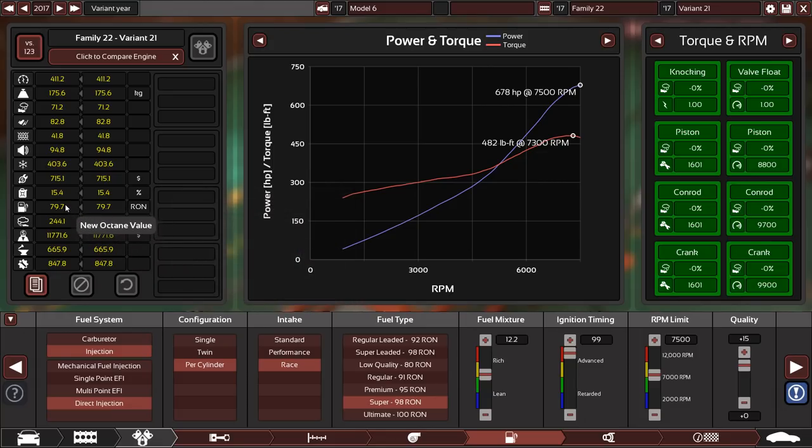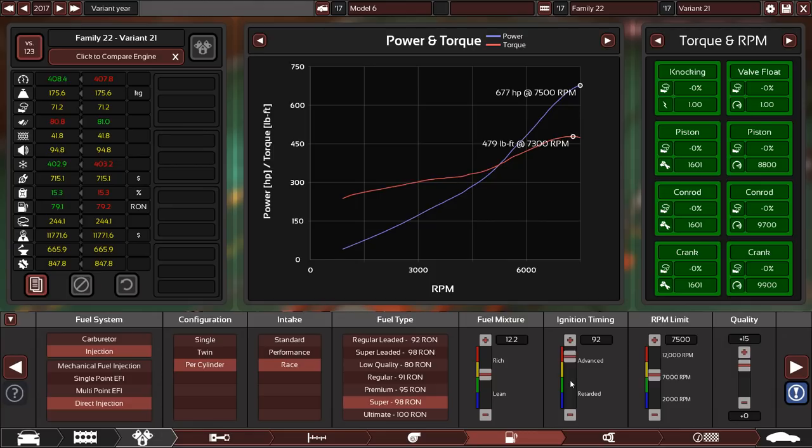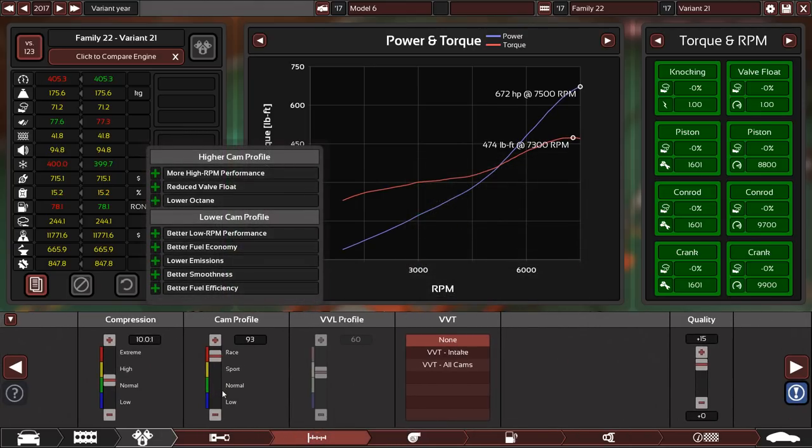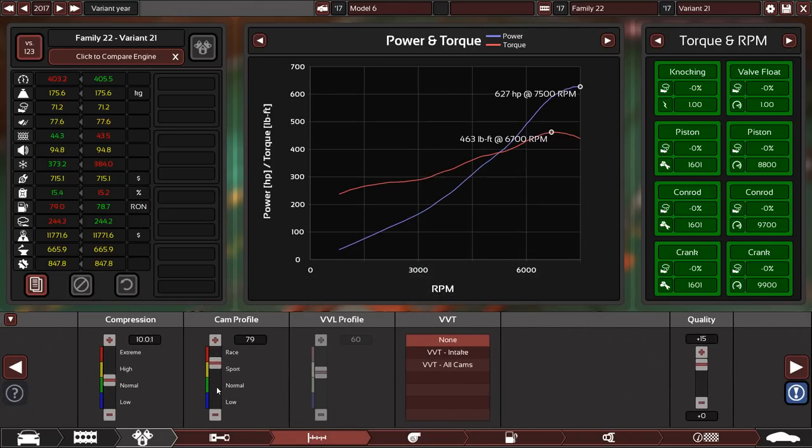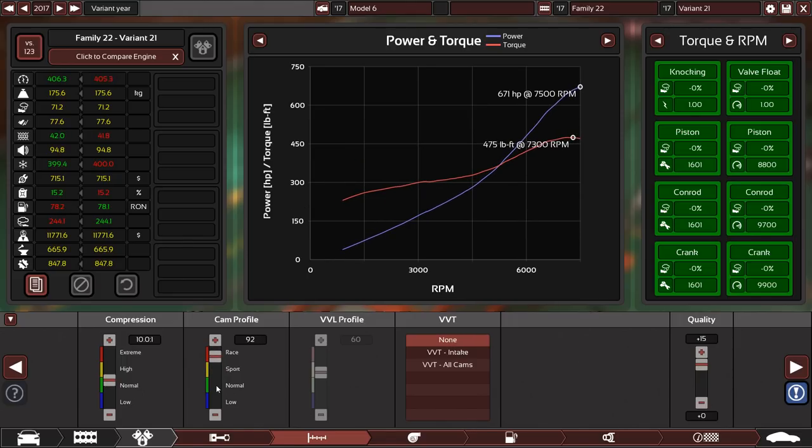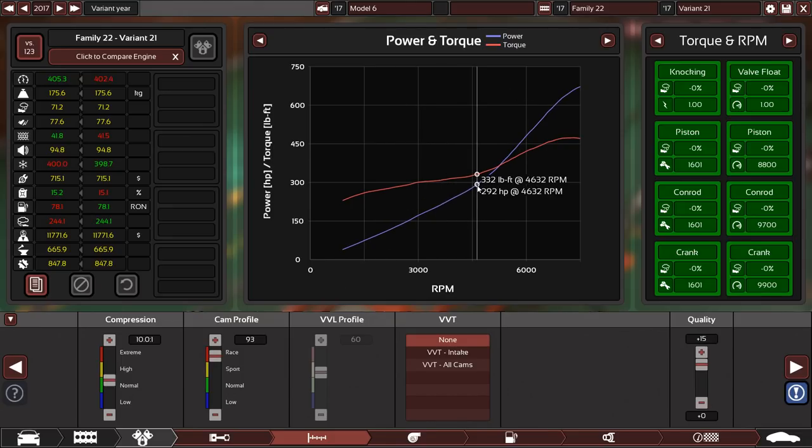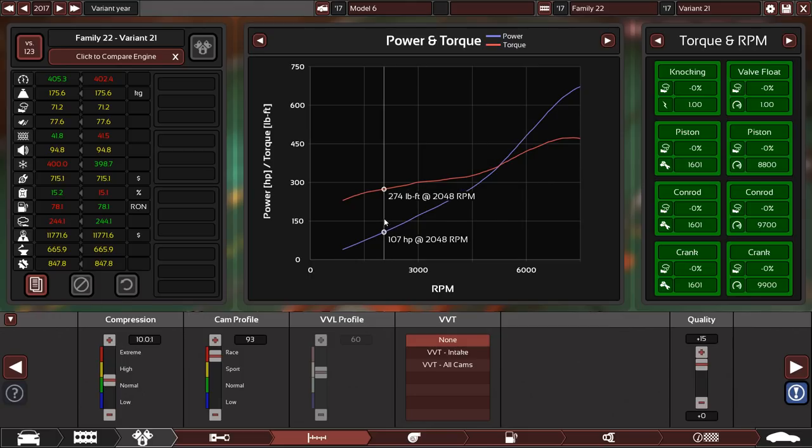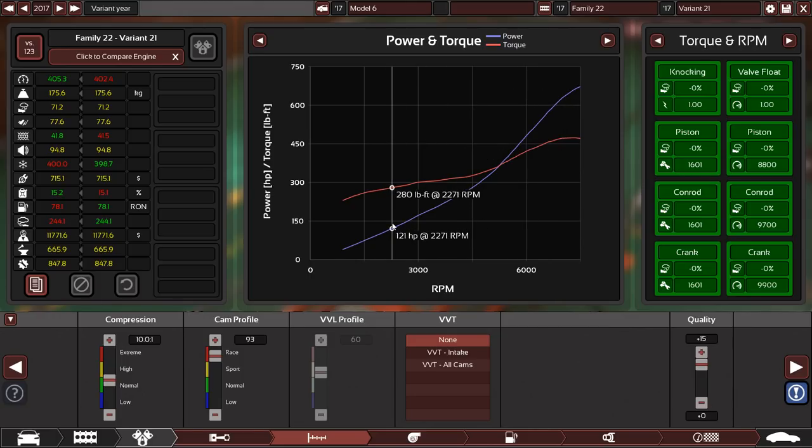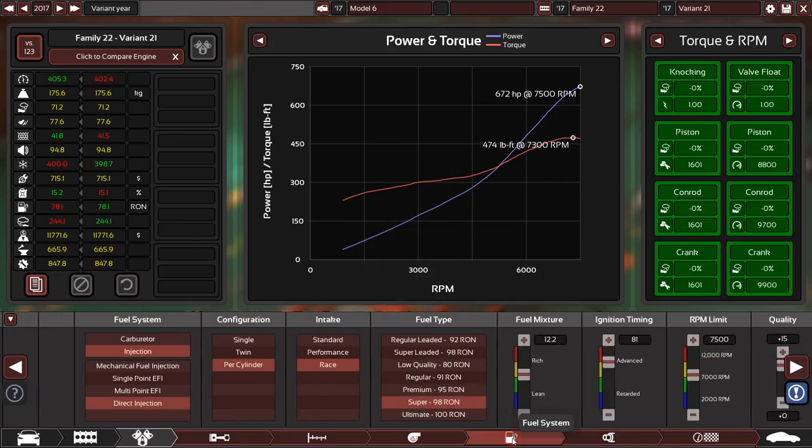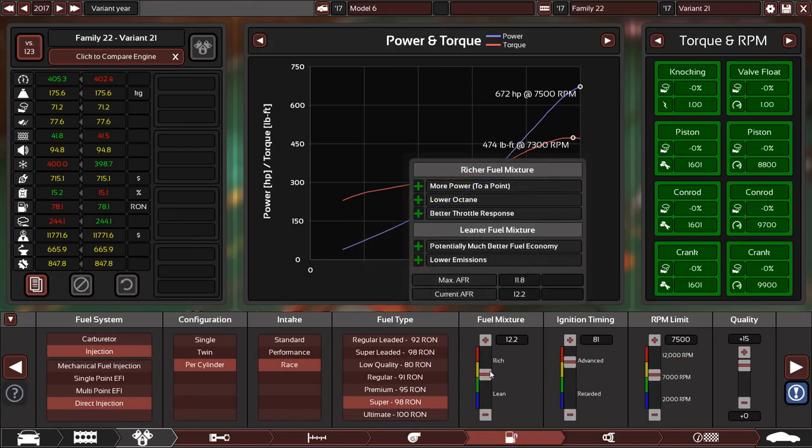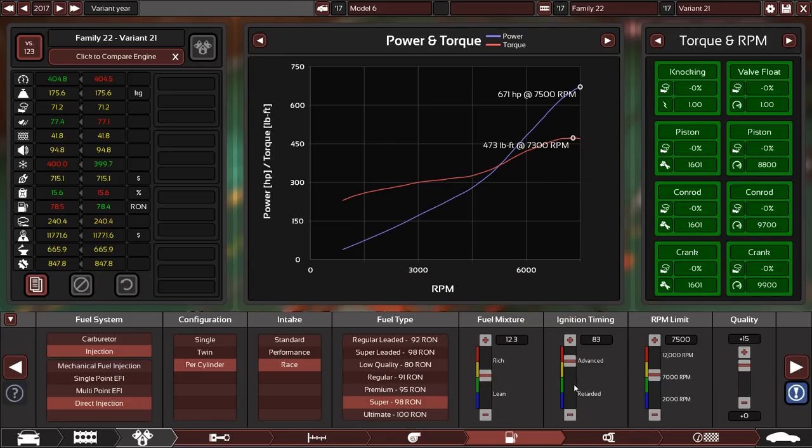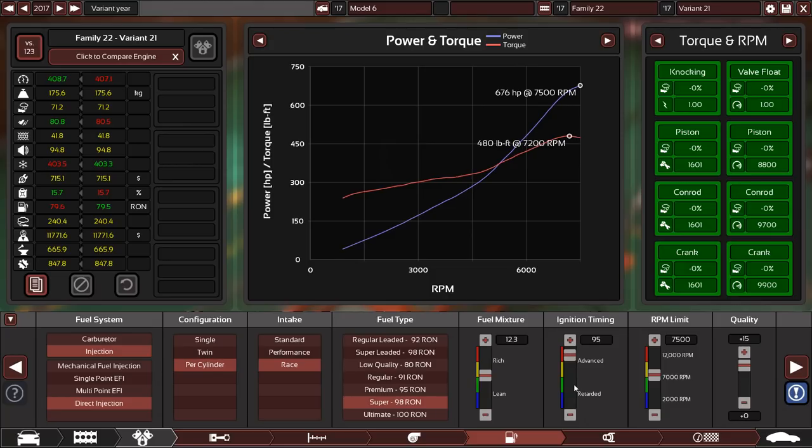It's the top end, essentially, that is going to make the biggest difference. Fuel system, we can whack that up as well. Now, it's going to make the engine expensive, of course. We're not worrying about that. You see what I mean about the octane value. I'm not sure really what I can do about that.